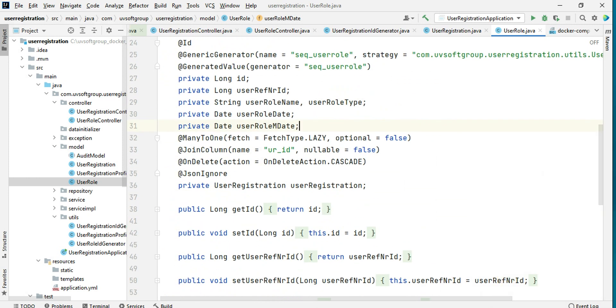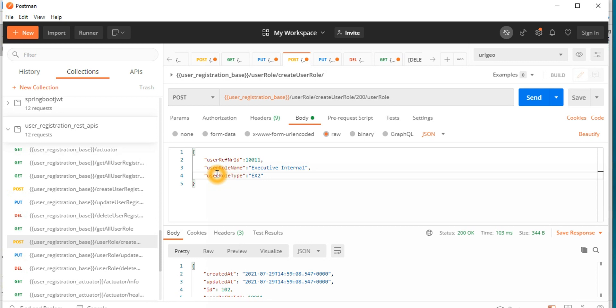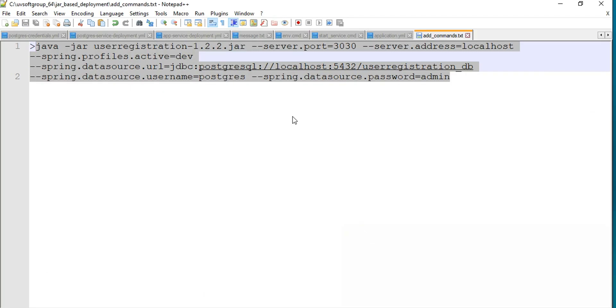So to summarize where we are: we understand how this works, how the development starts, how the deployment works, and one important deployment approach — how you can override your application.yml or properties files externally. That's the most important part for standalone JAR deployment. Let's go back to the original case.